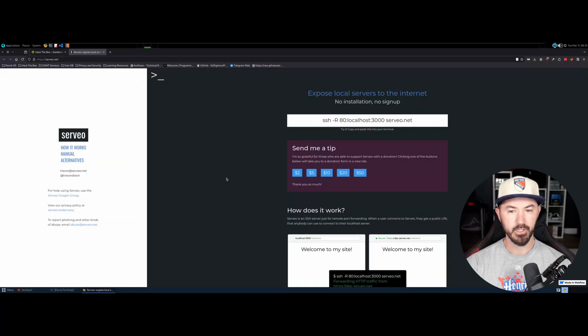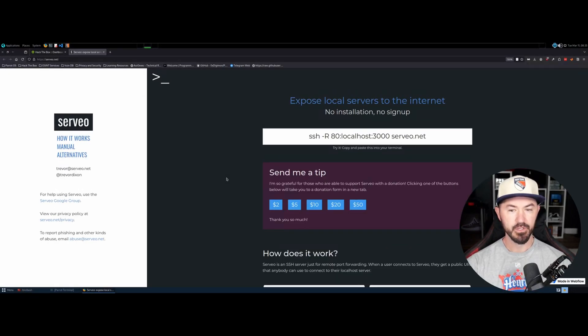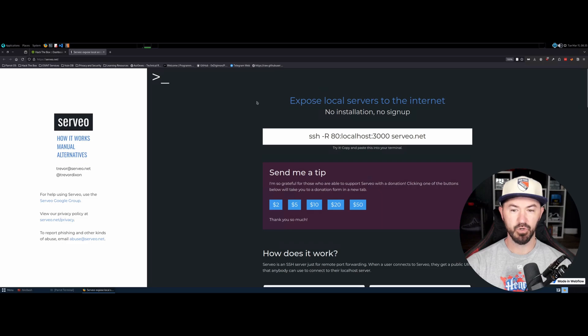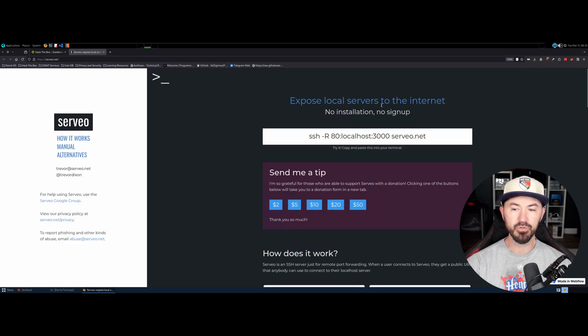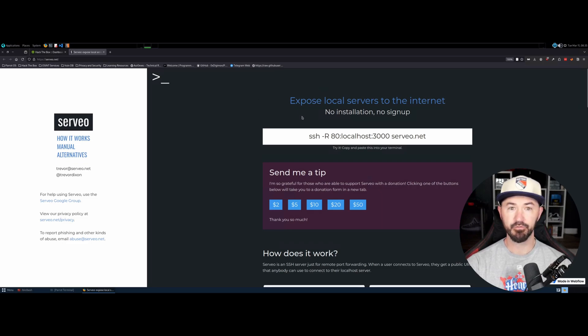Okay folks, here we are on my desktop now. We're going to use a service to expose local services to the internet for free.